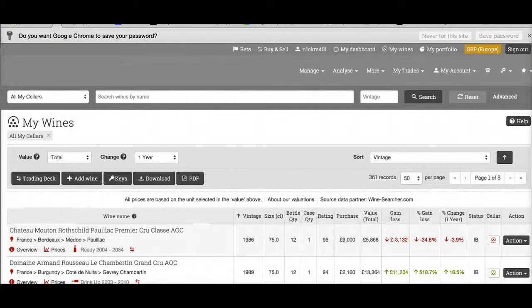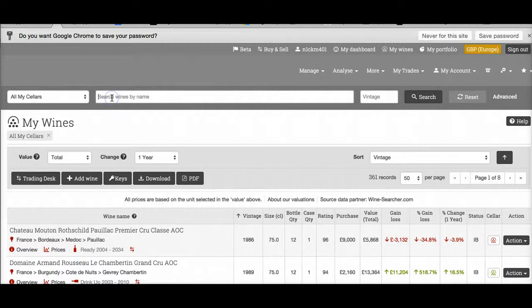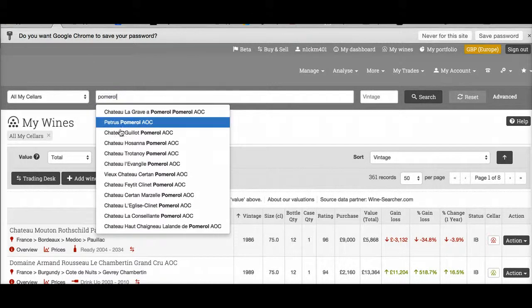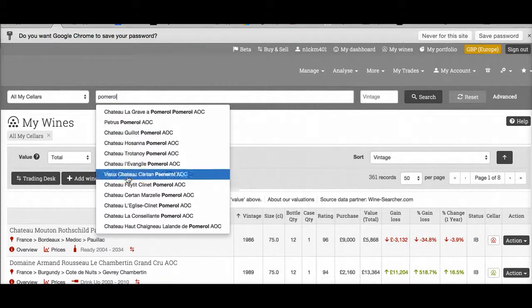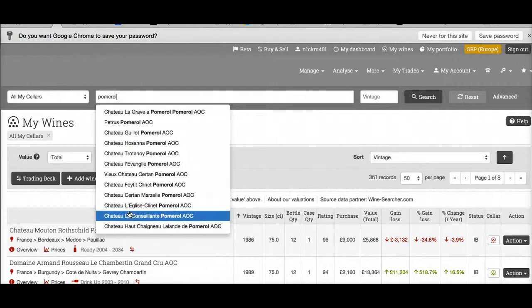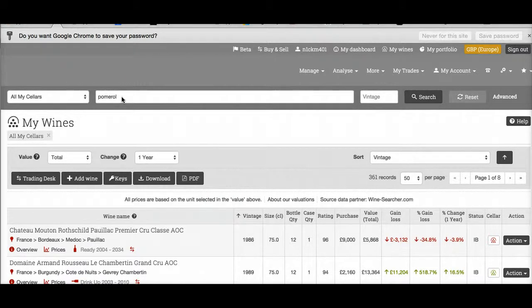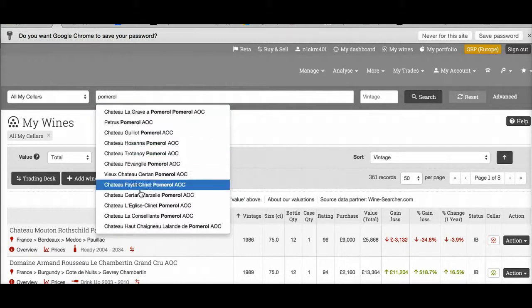You can search for wines in your portfolio. Start typing a wine name, see the wines that appear in the list as you type, then select the one you want to see.